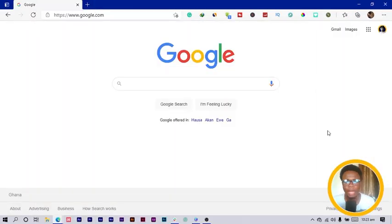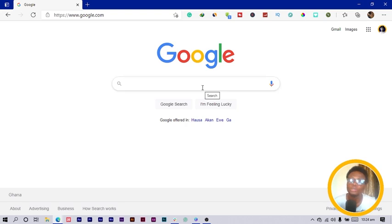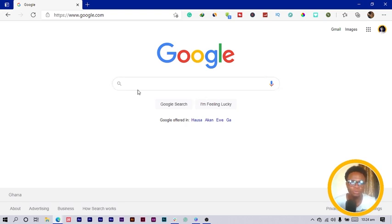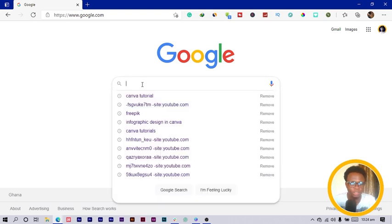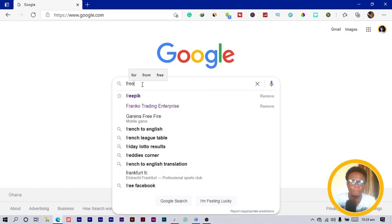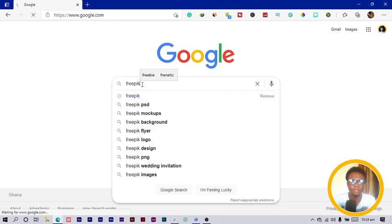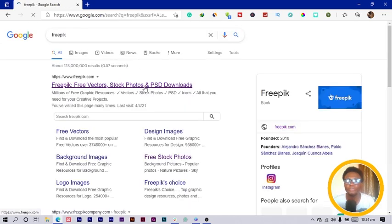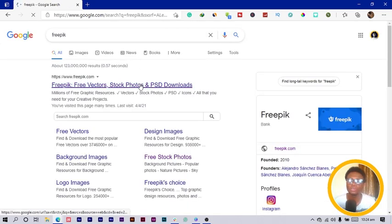So here we are in my browser. To do this, you definitely need the browser to be open. What you can do is just search for Freepik. Already, Freepik is a very good website where you can get unlimited design stuff.